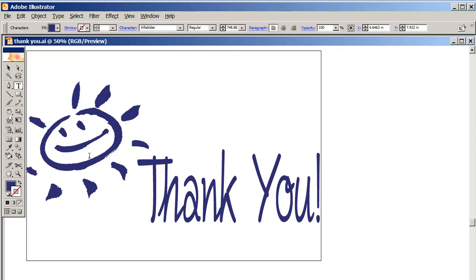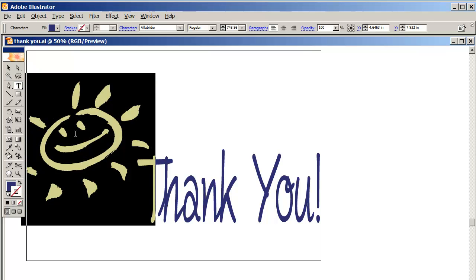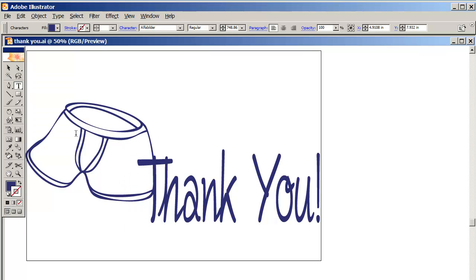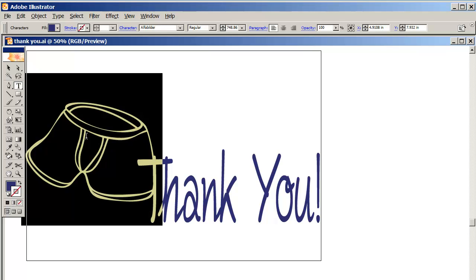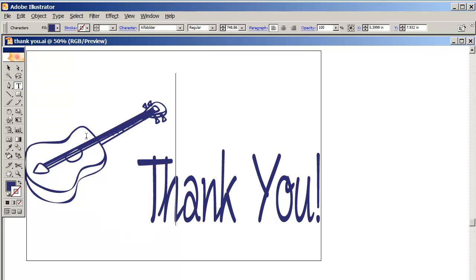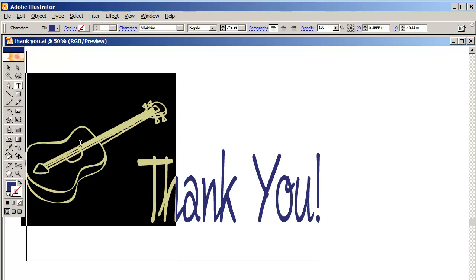And although it looks like a graphic, believe it or not, it's also a font. In fact, if I type U, you get underwear. That's a caps lock U. And if I type G, you get a guitar. Again, it's a capital G.